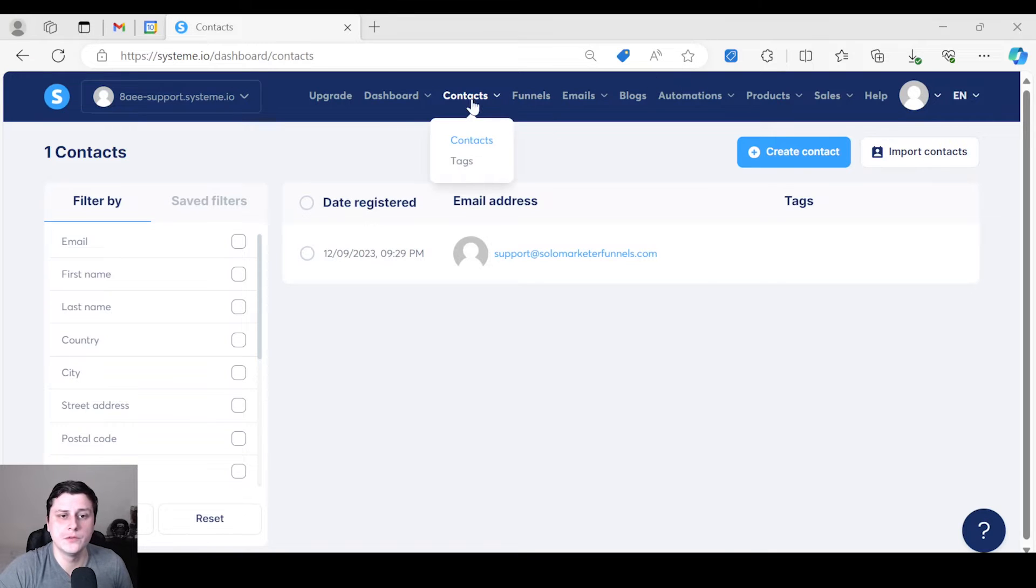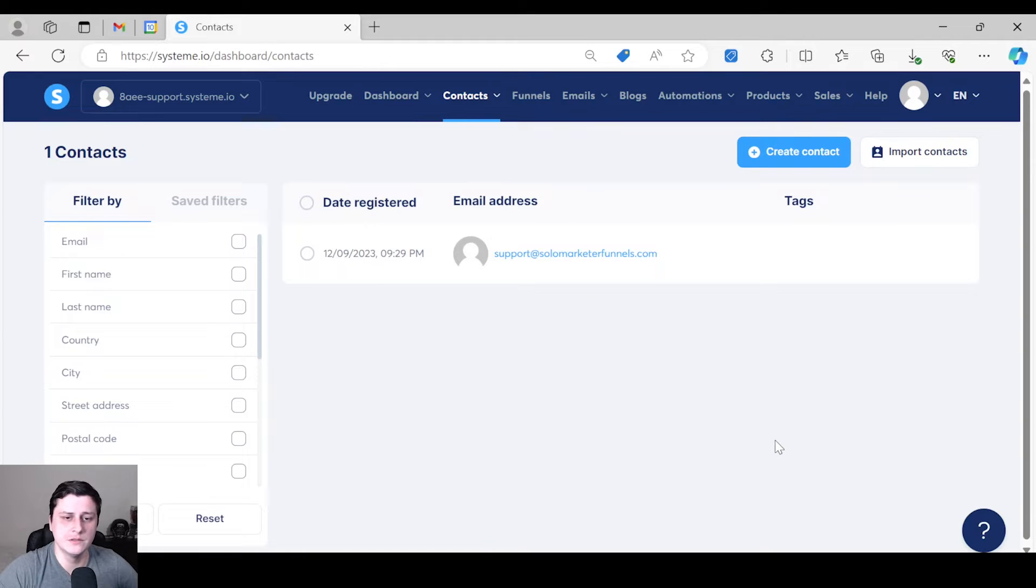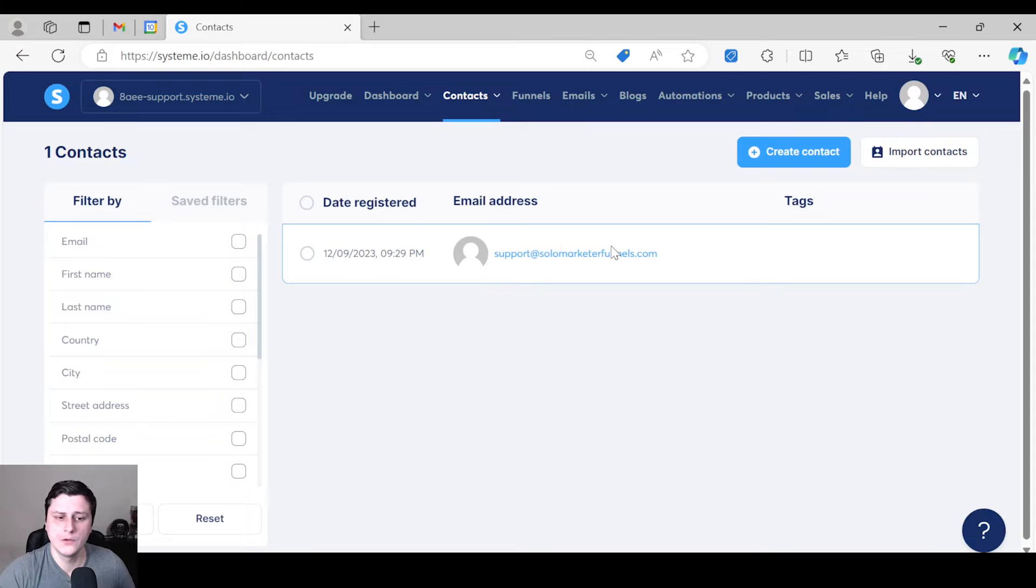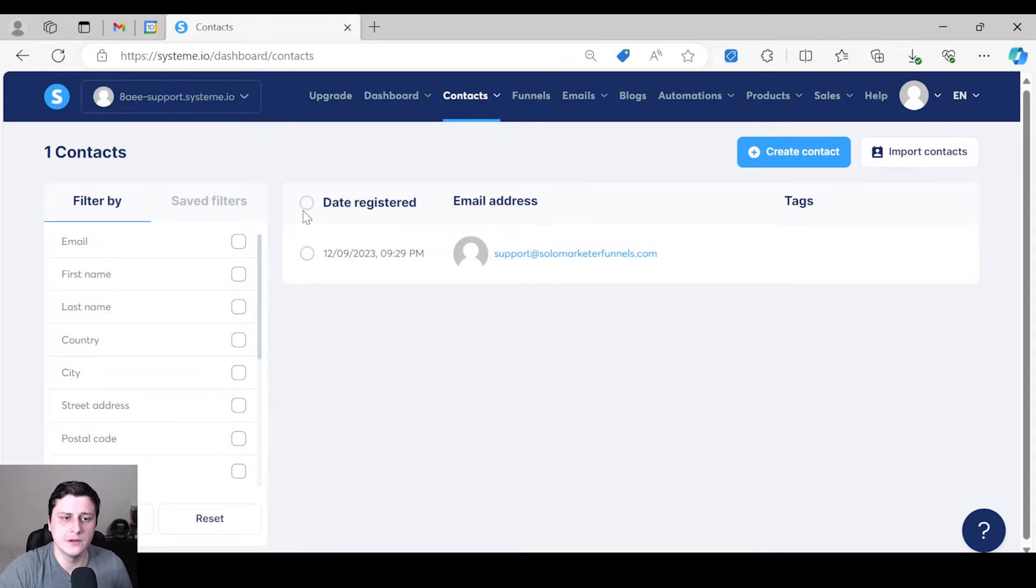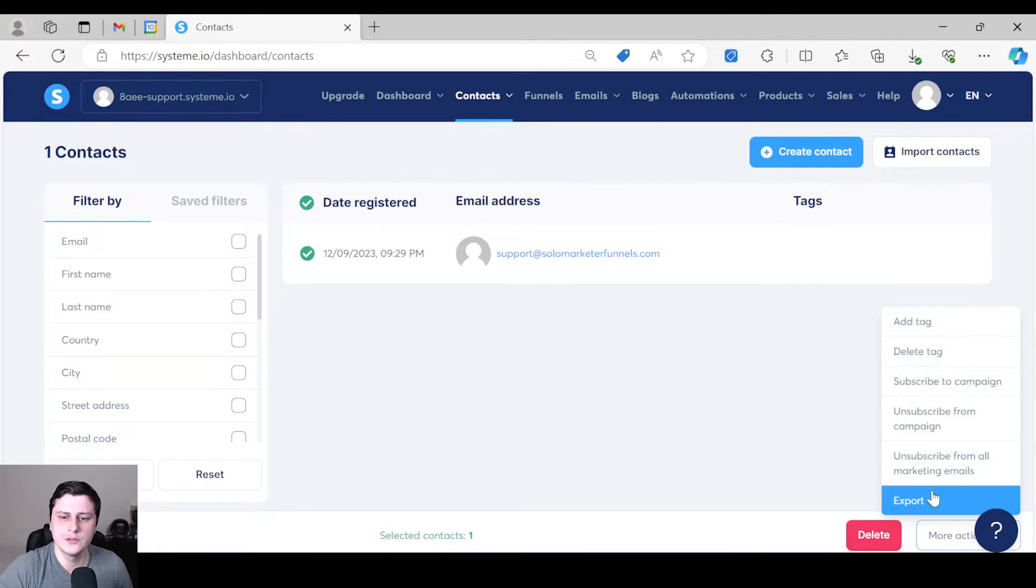Go to Contacts, and it should show a list of more than one email, but this is an example list. So what you want to do is click here to select all, and then go to More Actions and then Export at the bottom.